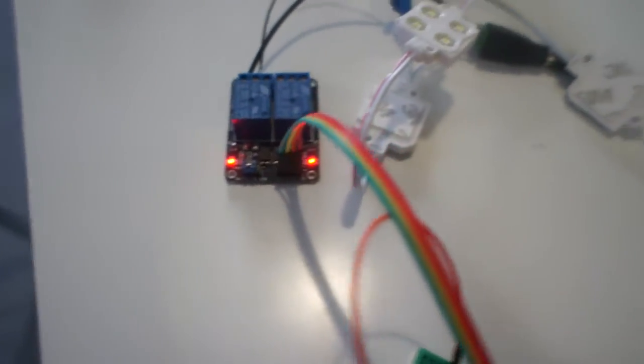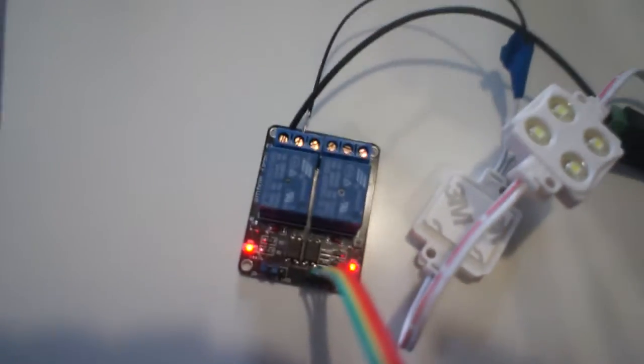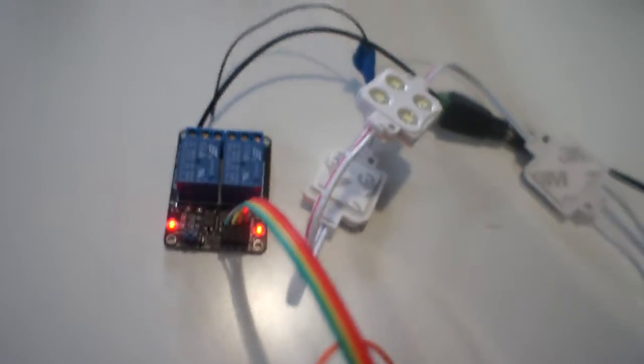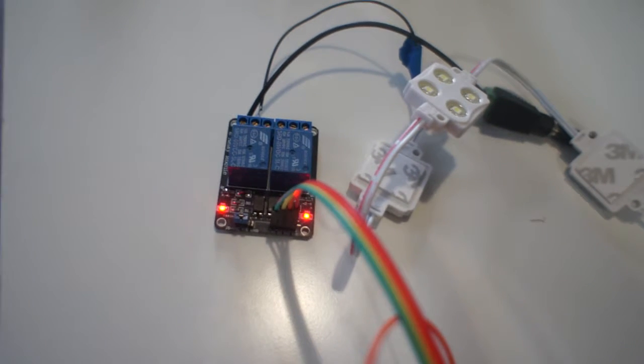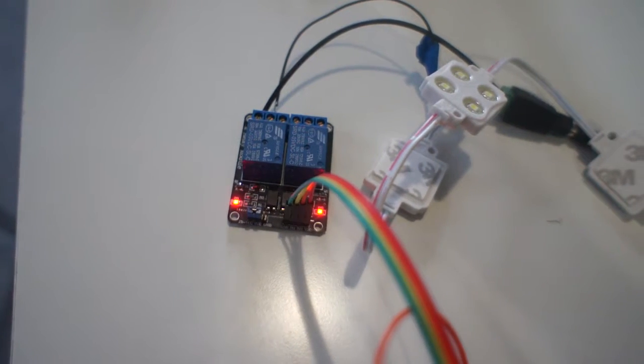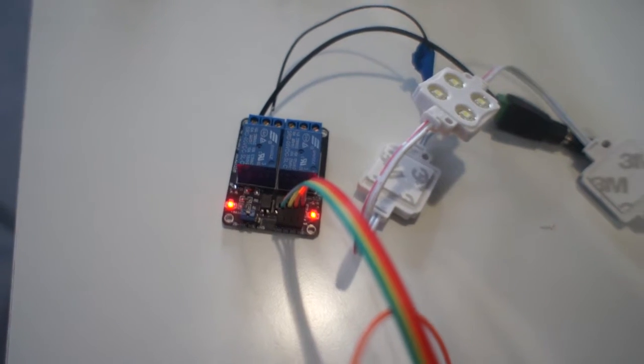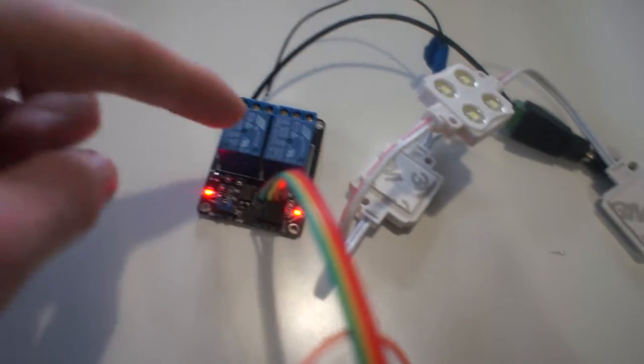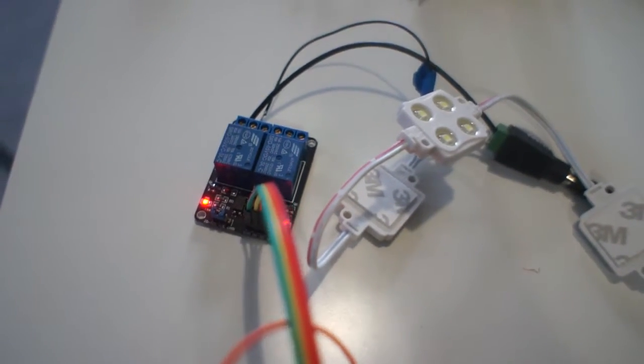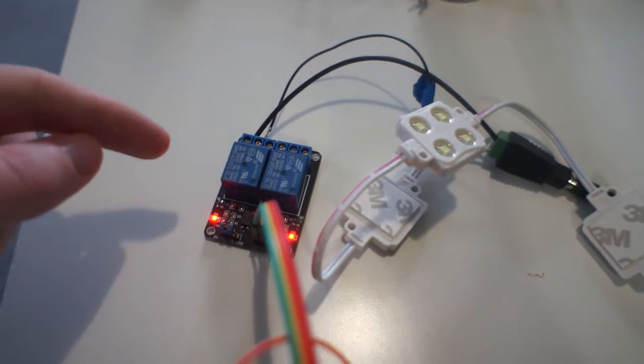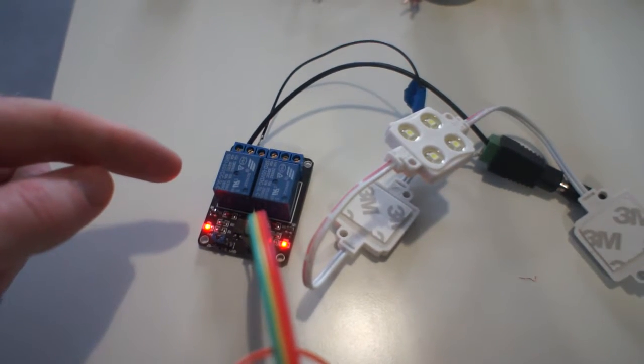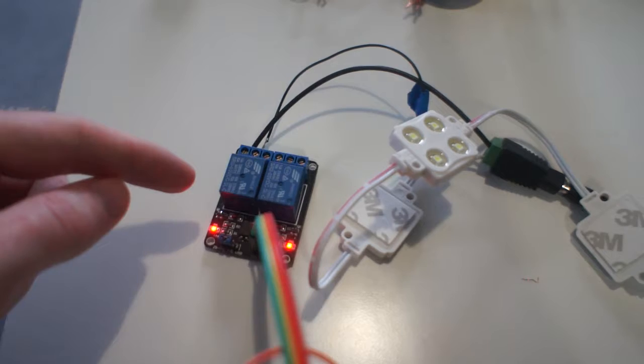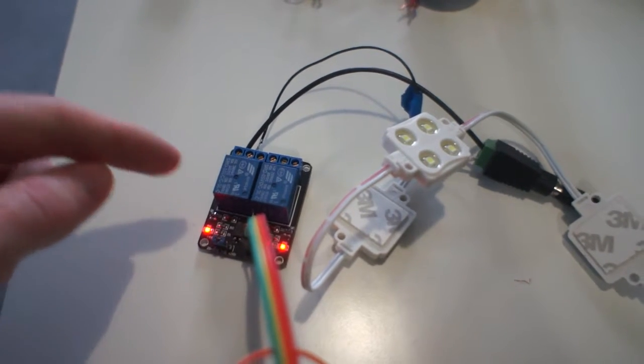If you're interested in this project, next video I'll show you how to control 220 volts power using these relays, and we will control light and cooling fan.